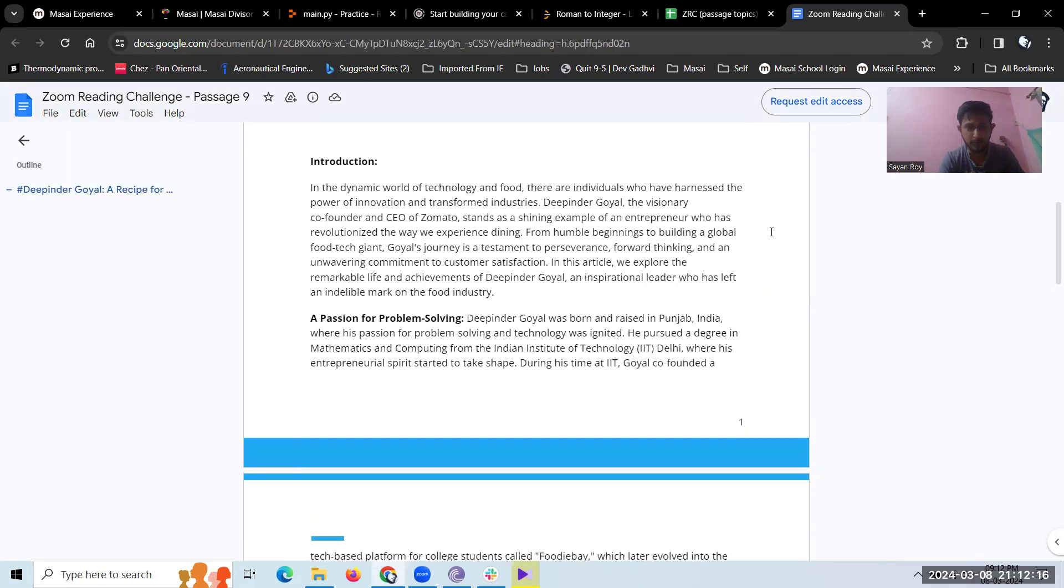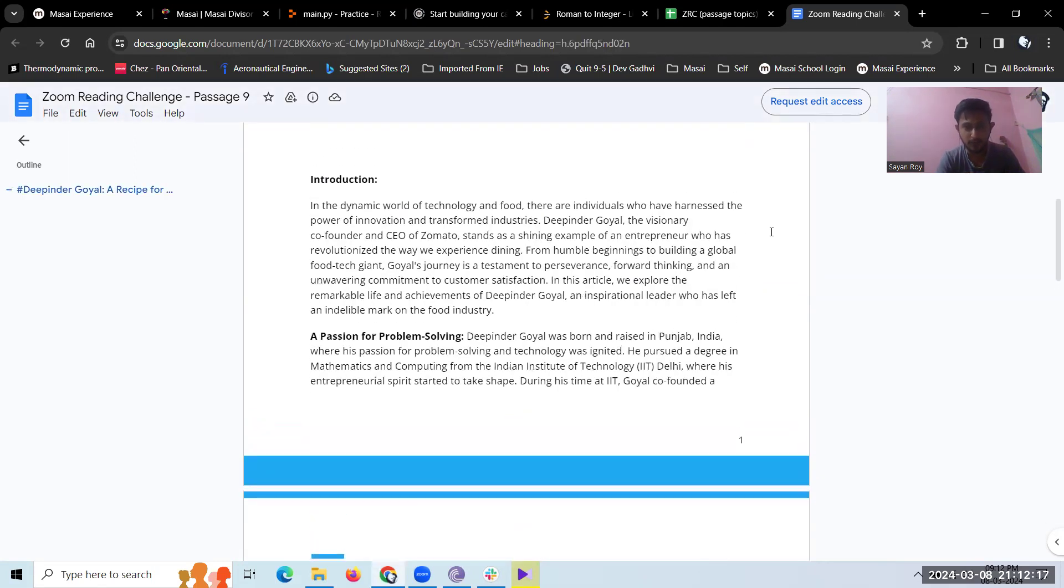Introduction. In the dynamic world of technology and food, there are individuals who have harnessed the power of innovation and transformed industries. Deepinder Goyal, the visionary co-founder and CEO of Zomato,